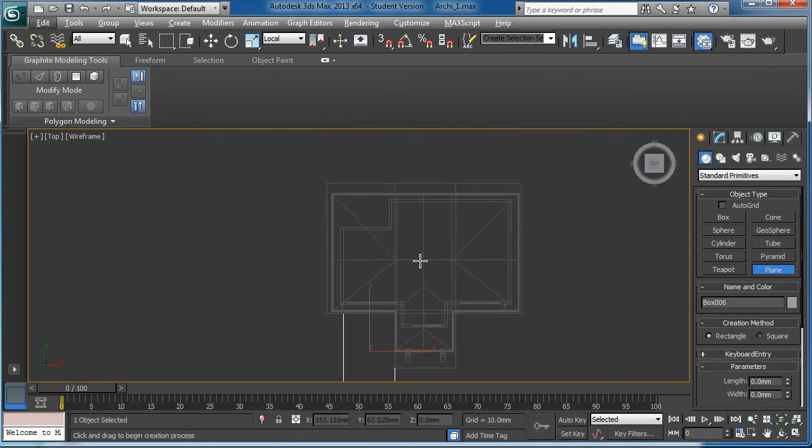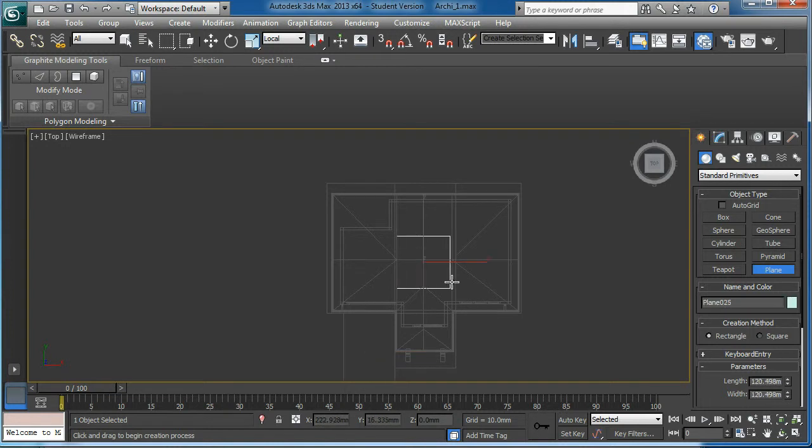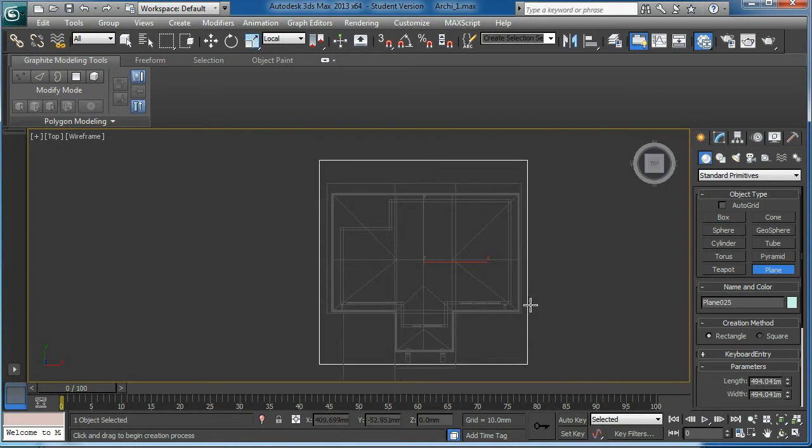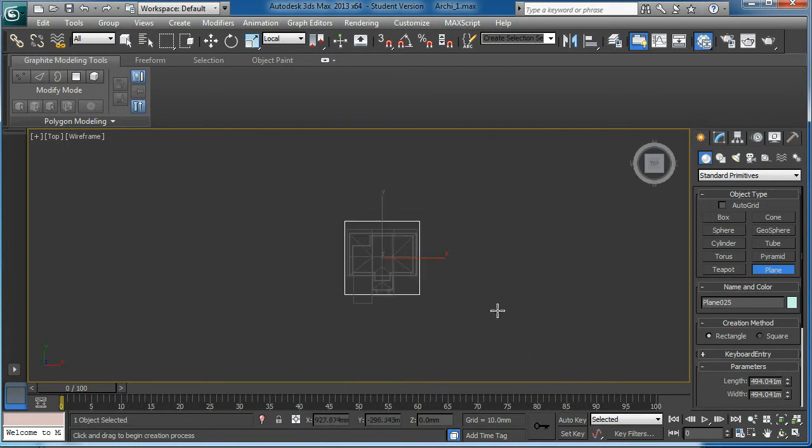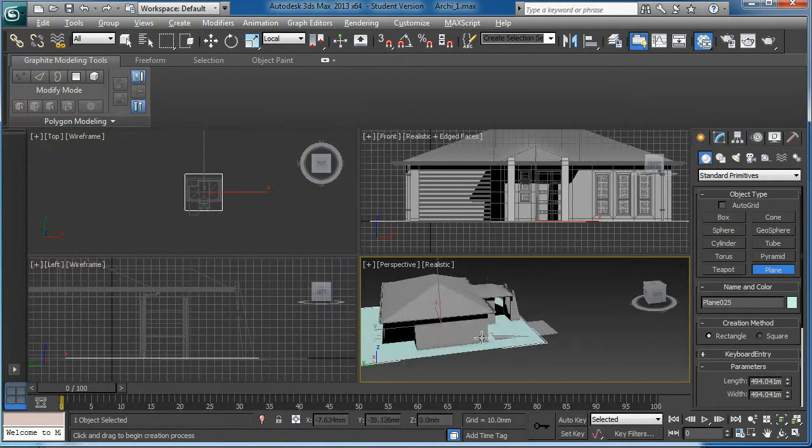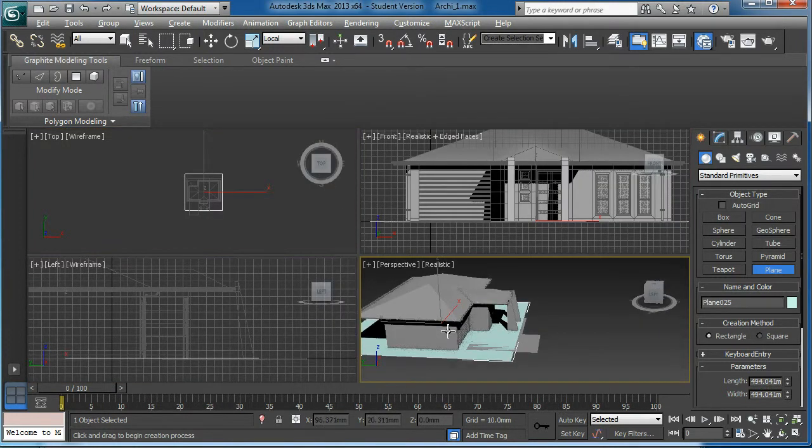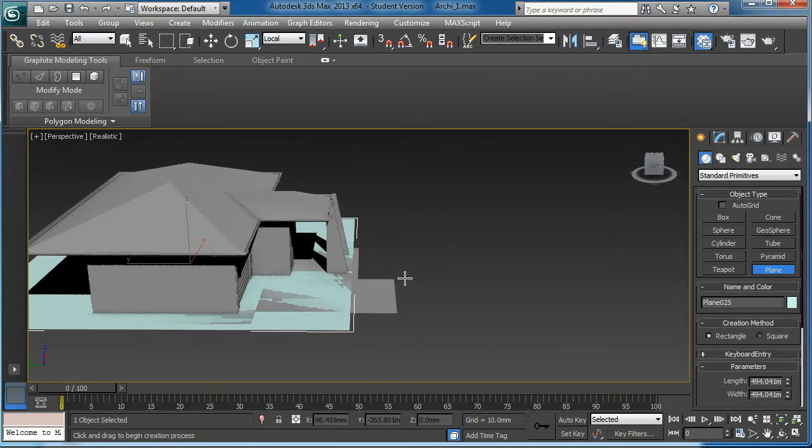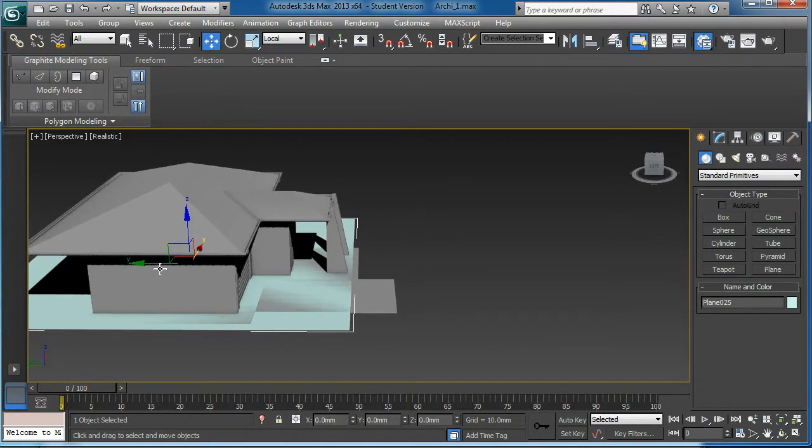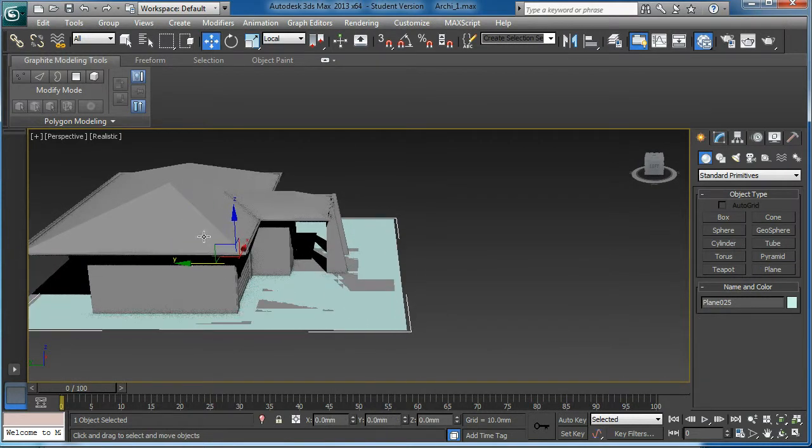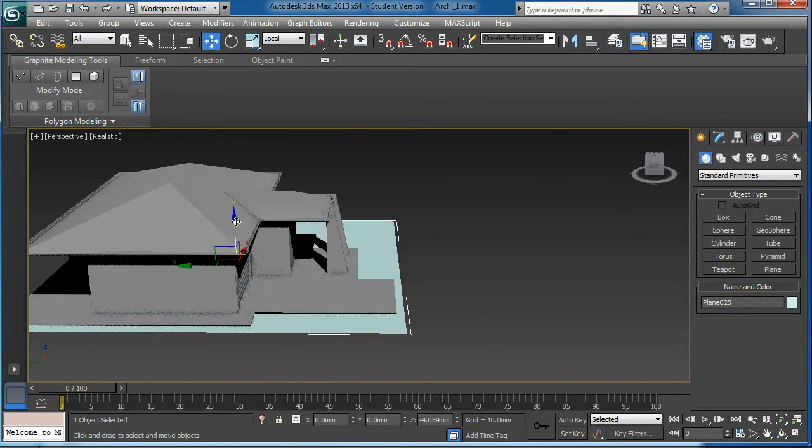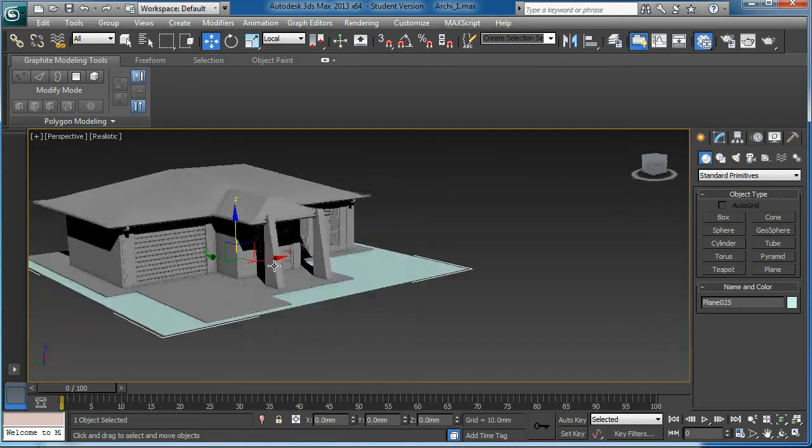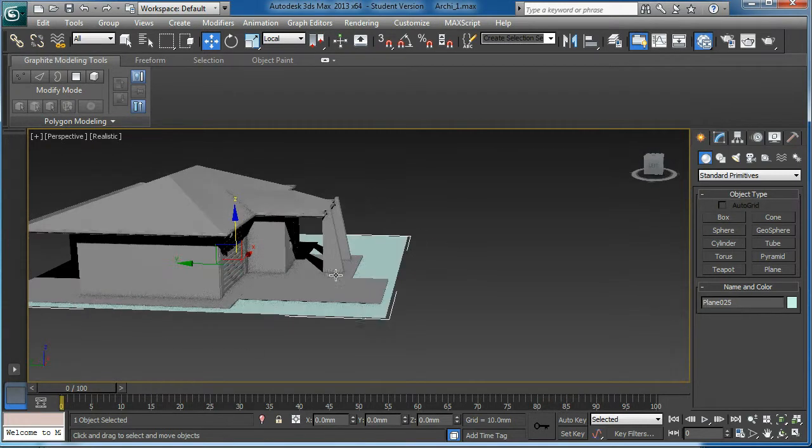Turn my top view. Hold down the control key, create a big plane. Something like that.